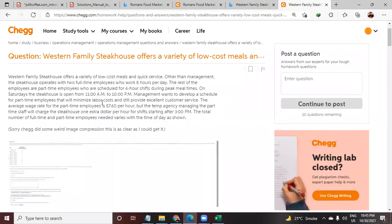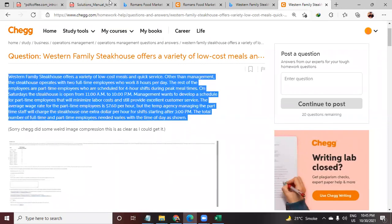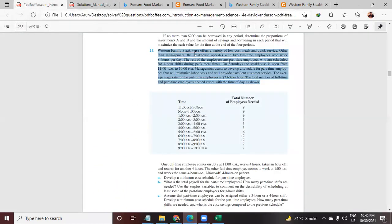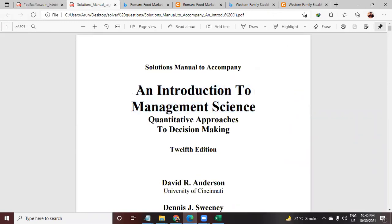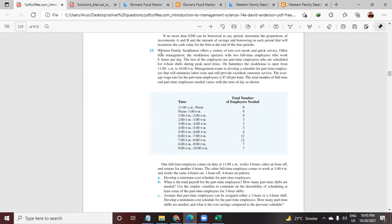Hey everyone, welcome back with another question. If you're here, probably you are looking for a solution to question number 25, I think it's the third chapter, for Introduction to Management Science: Quantitative Approach with Linear Programming. So I'm sure you are looking for a solution for this in Excel using the solver.